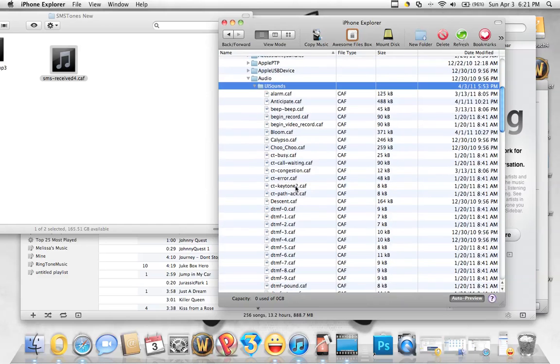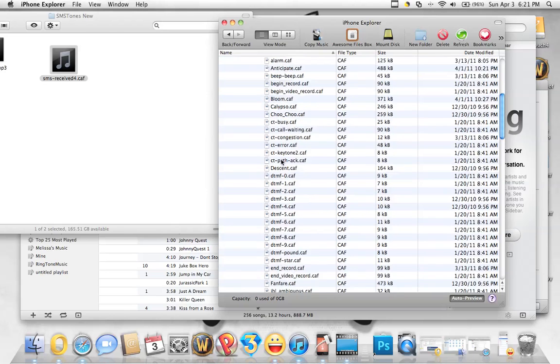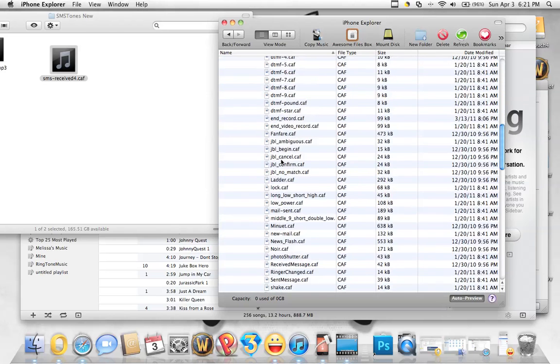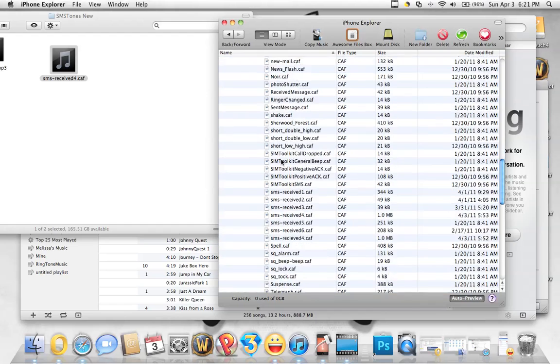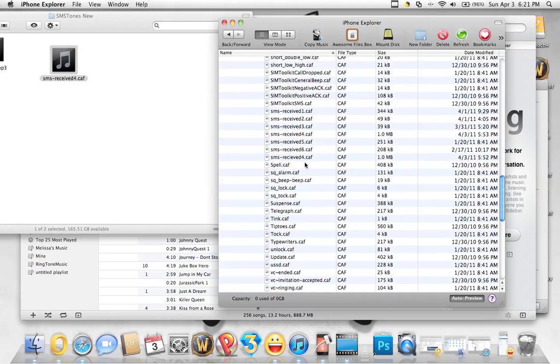A lot of these are the text message ringtones on the iPhone that can be replaced - Calypso, Bloom, Anticipate. That SMS-received 1 through 6 is for the original iPhone and the iPhone 4.